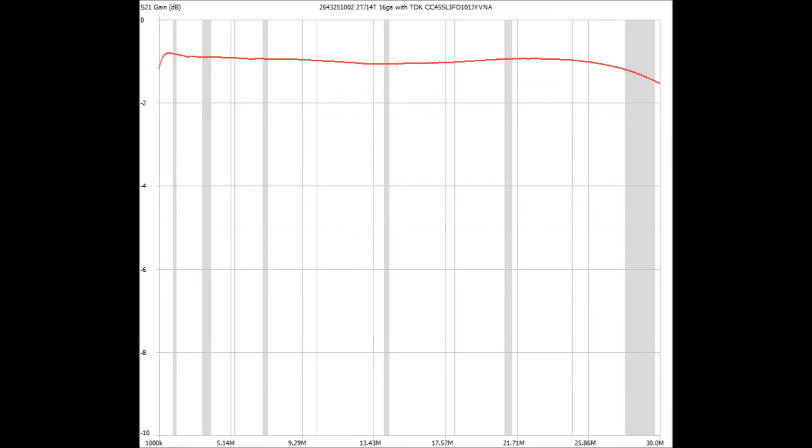And now the trace for the smaller diameter core. As you can see, it looks quite different. Loss is low across all HF bands, with the worst being a loss of 0.73 dB per core, right at the top end of 10 meters.